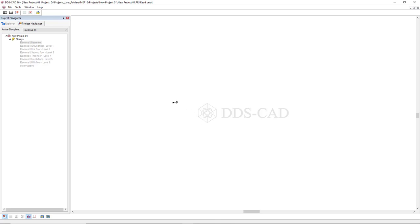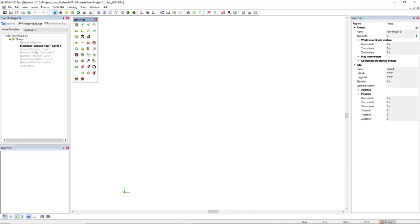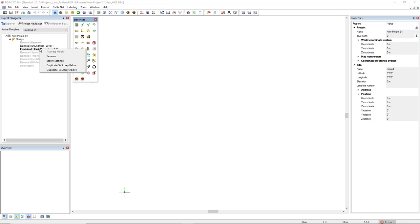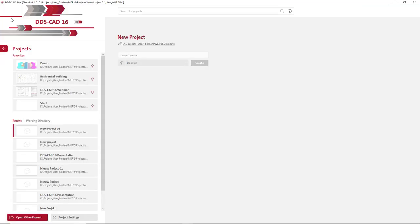When your project is created, we now see the project navigator, which is newly introduced in DDS-CAD 16, and is where we manage the models of the active project. By default, the electrical discipline is open because I selected it as the default discipline for this project. If you would like to create a new model, you double-click from this list — for example, the ground floor — and the ground floor is created. Otherwise, you can right-click and select Create Model.